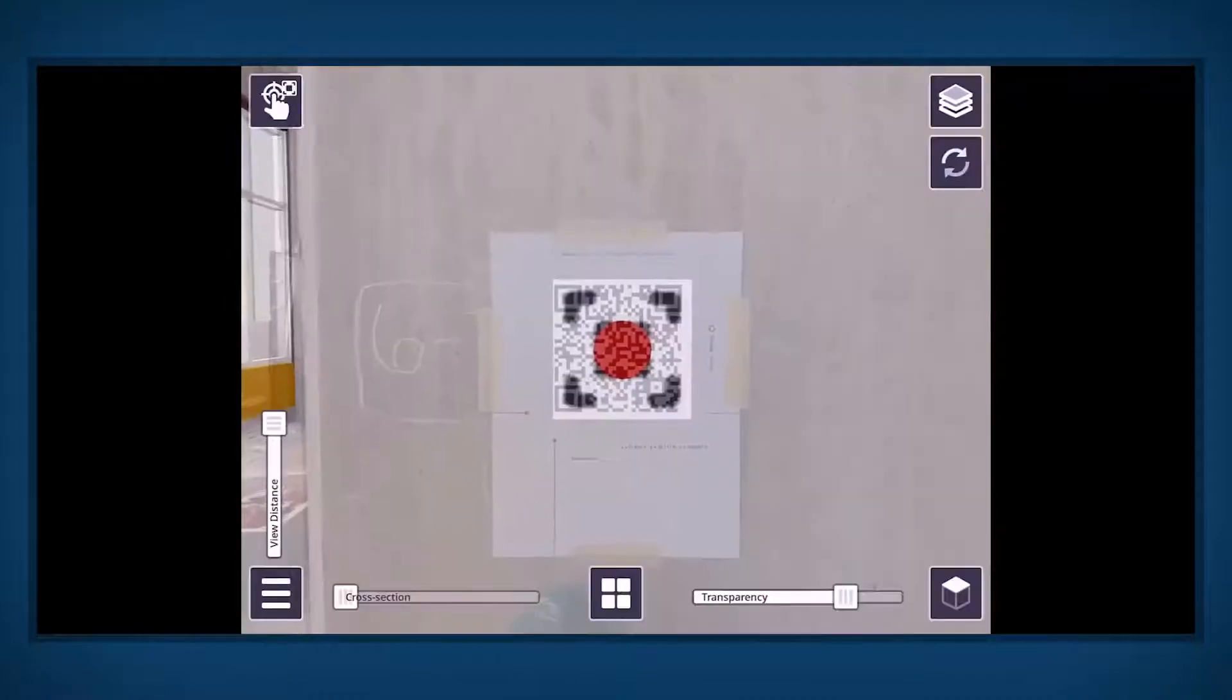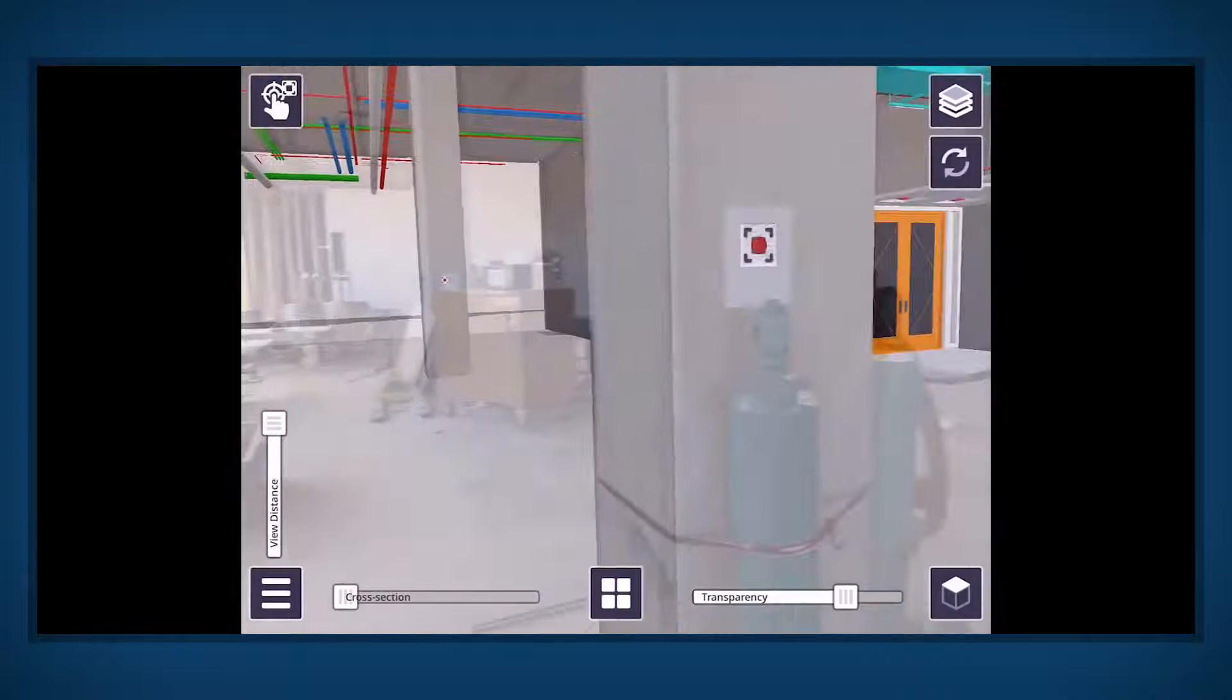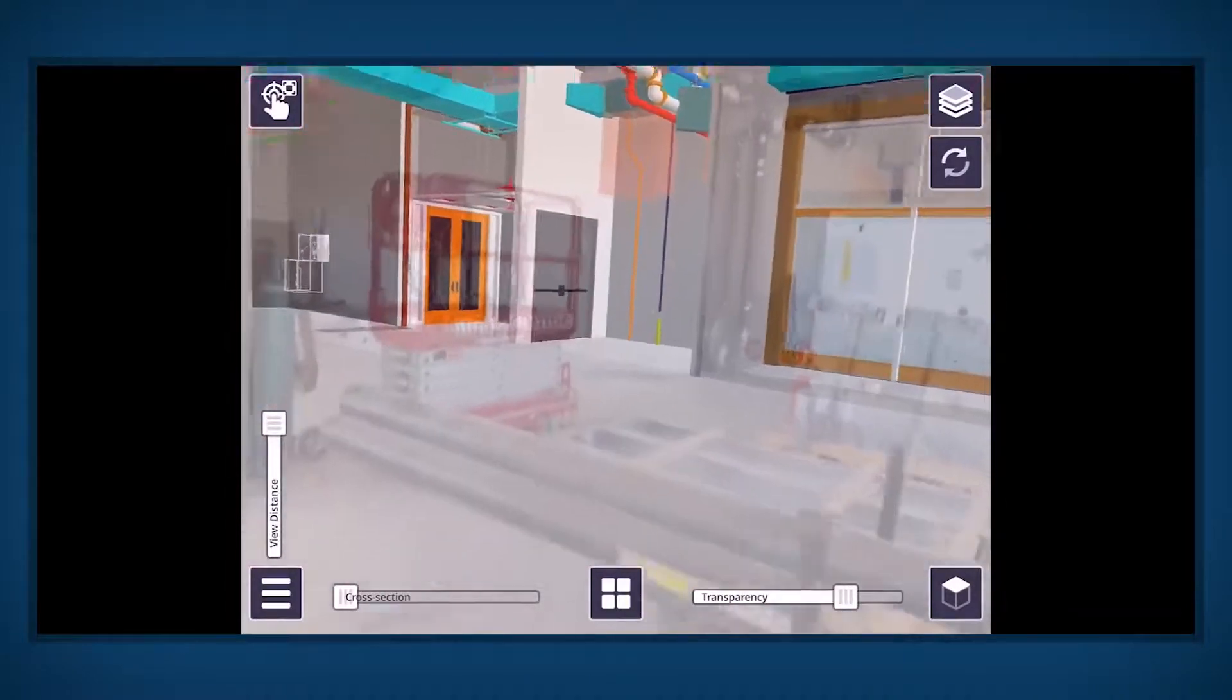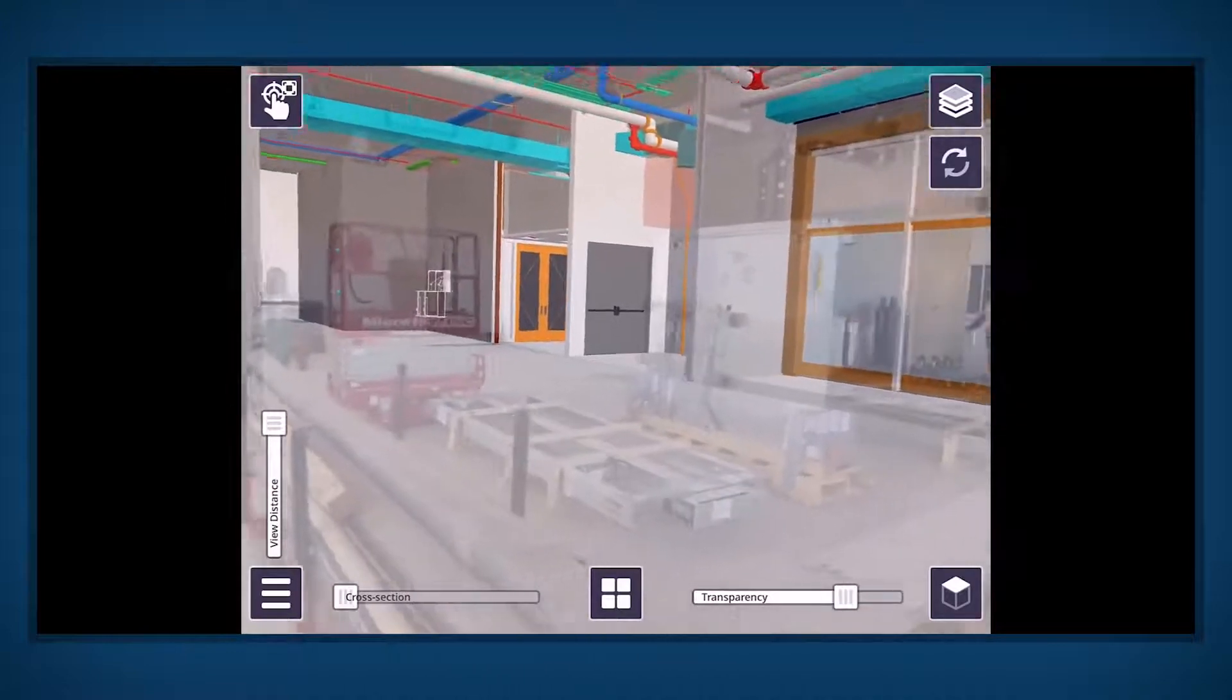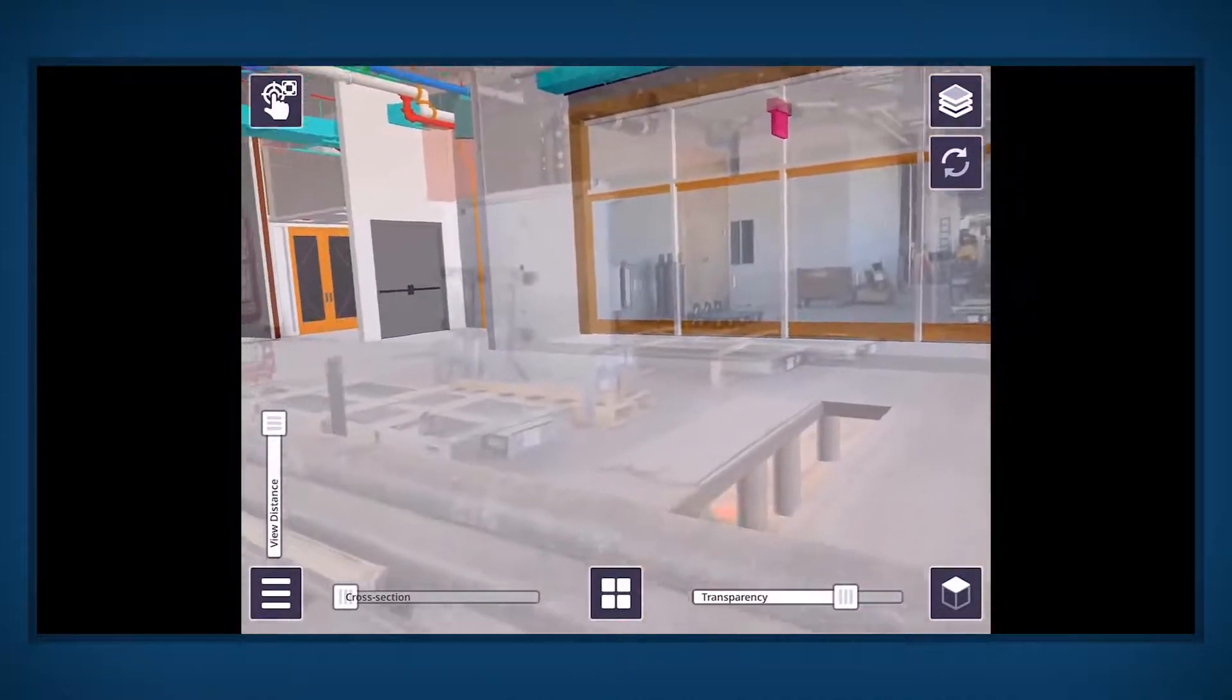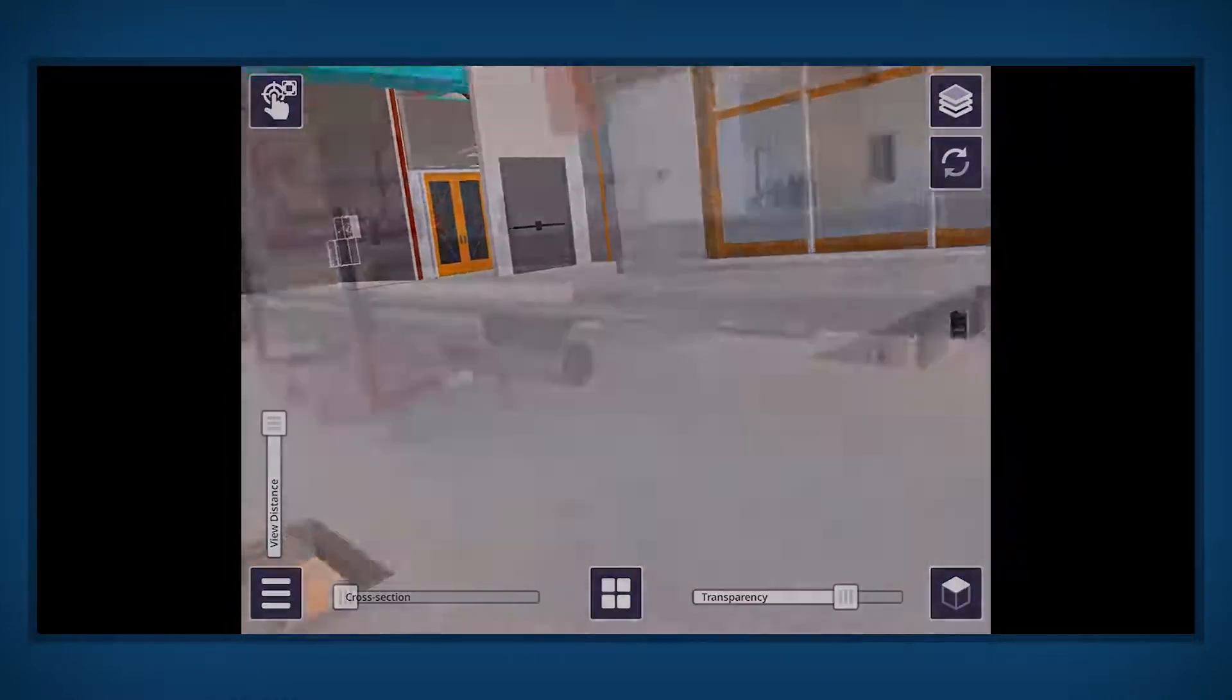Immediately after scanning a marker to place a model, the model should be very well aligned and accurately located. However, as you move around and the further away from the marker you get, you will see the digital model will drift out of alignment with the real world.